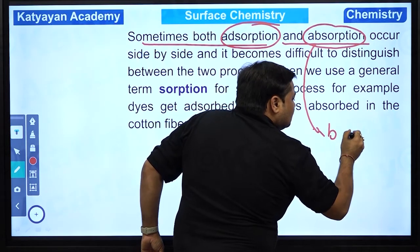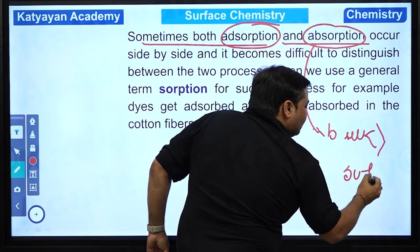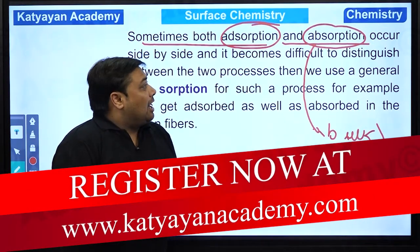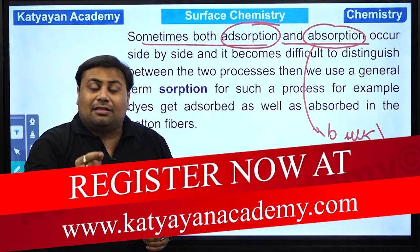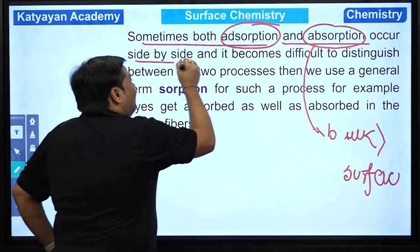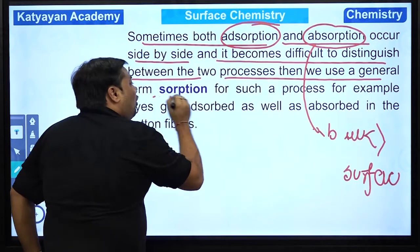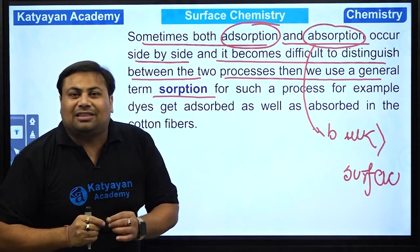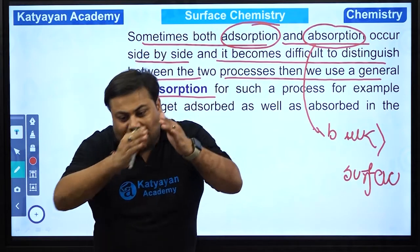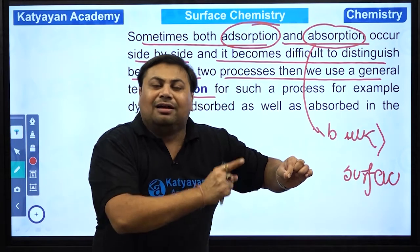Bulk phenomena is more than the surface phenomena. Yani adsorption mein surface zyada, bulk kam — aur absorption mein bulk zyada, surface kam. Kabhi kabhi dono processes simultaneously hold kar rahe hote hain, isliye bohut difficult ho jaata hai unko distinguish karne ke liye. Therefore we use a general term — sorption. Sorption ki overall heading mein dono ko padha jaata hai. Sorption ek aisa process jahan adsorption aur absorption dono hongi.